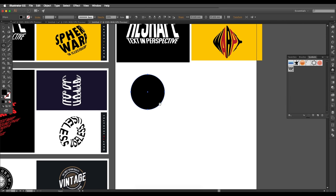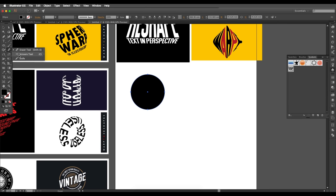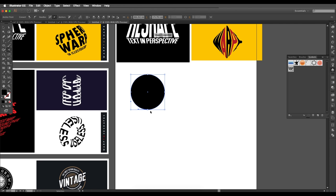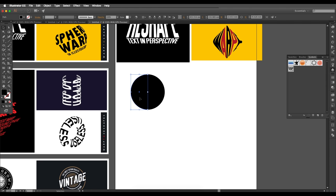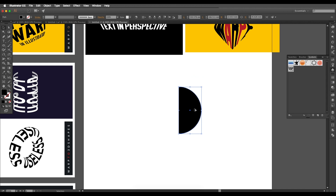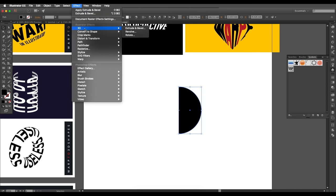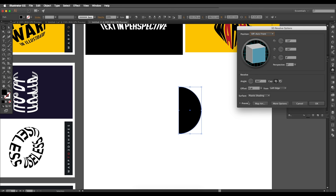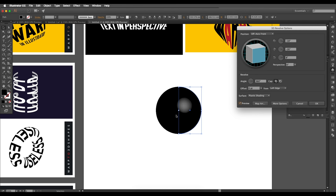Now go to the Ellipse tool and draw a circle. Using the Scissor tool, cut the circle in half by clicking on the anchor points and deleting one half. We now have a semicircle. Go to Effect > 3D and choose the Revolve option to create a sphere.